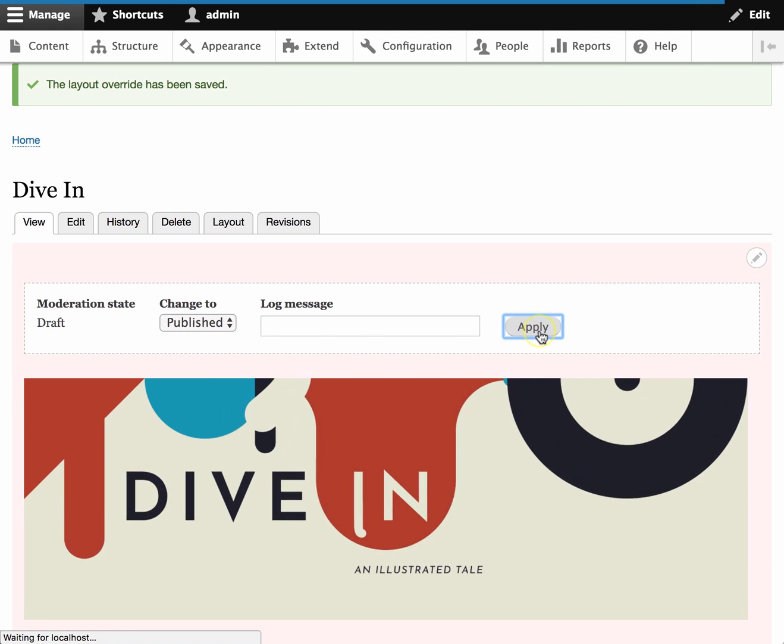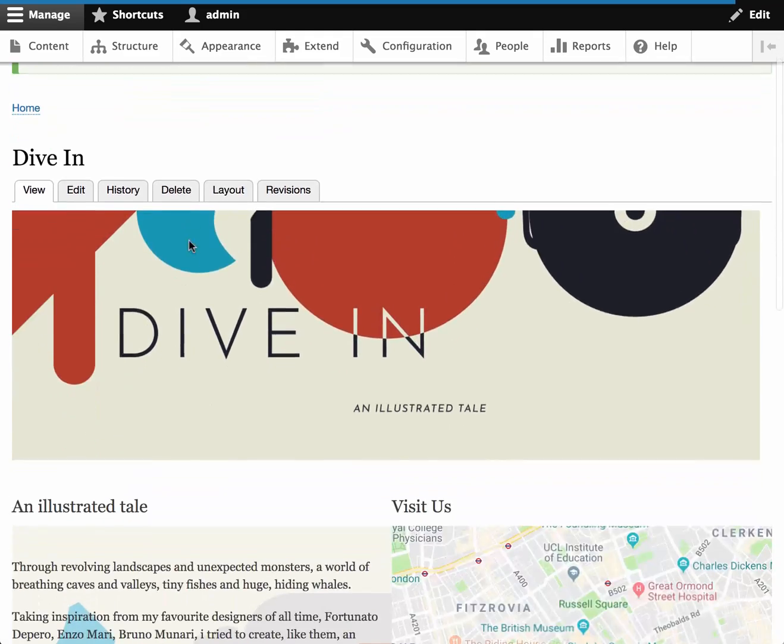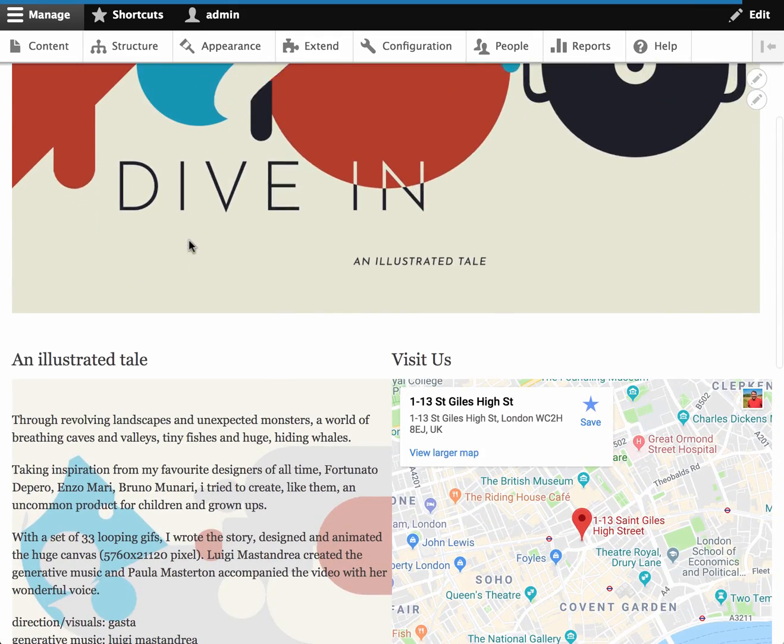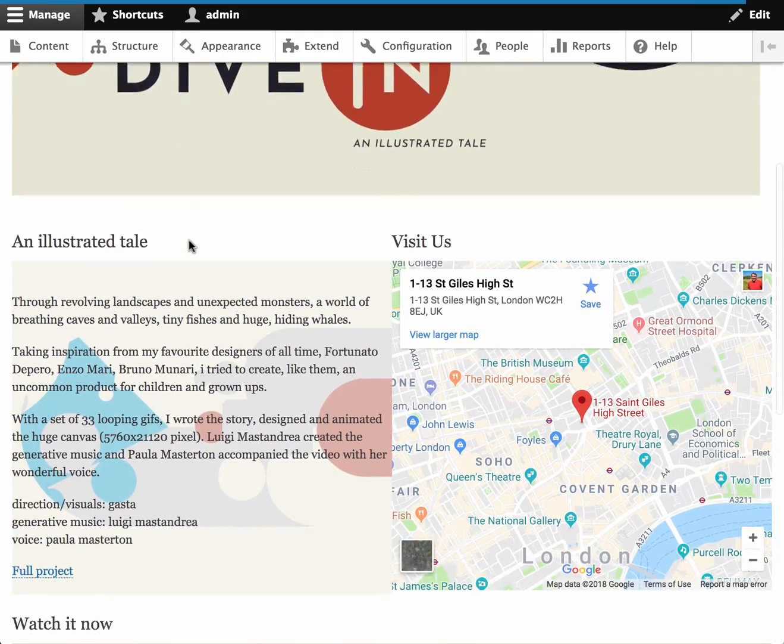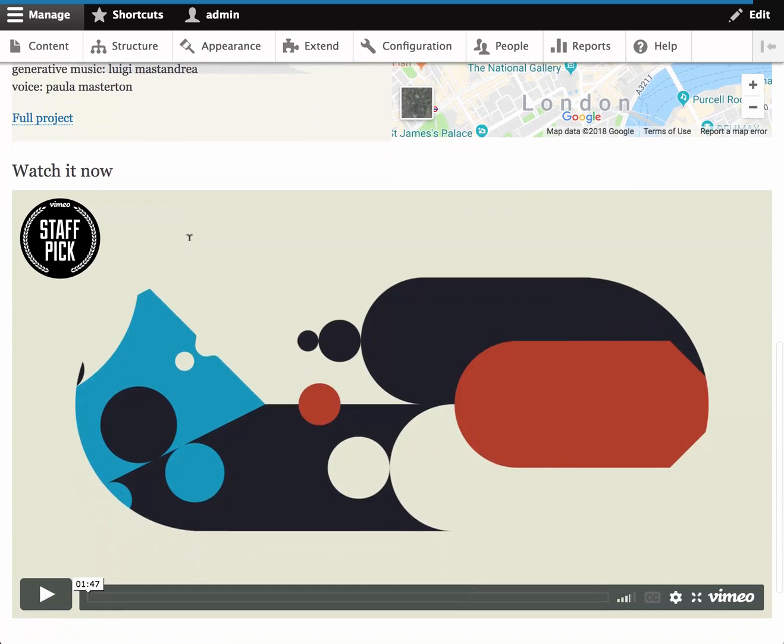And there you go. There is a landing page built with Lightning layout using the new version which uses layout builder instead of panels and panelizer.